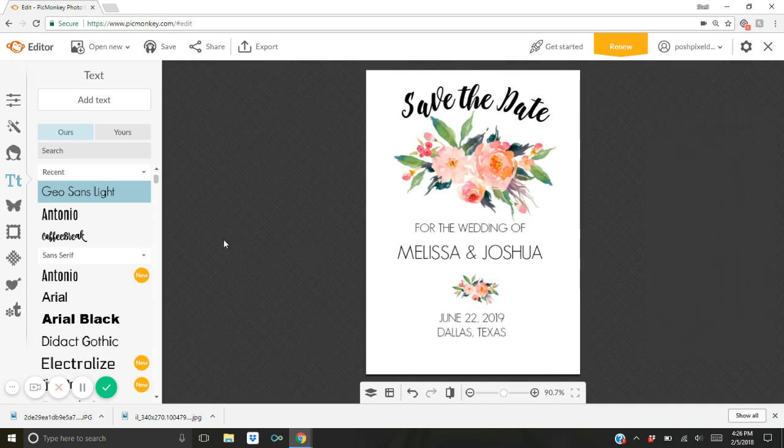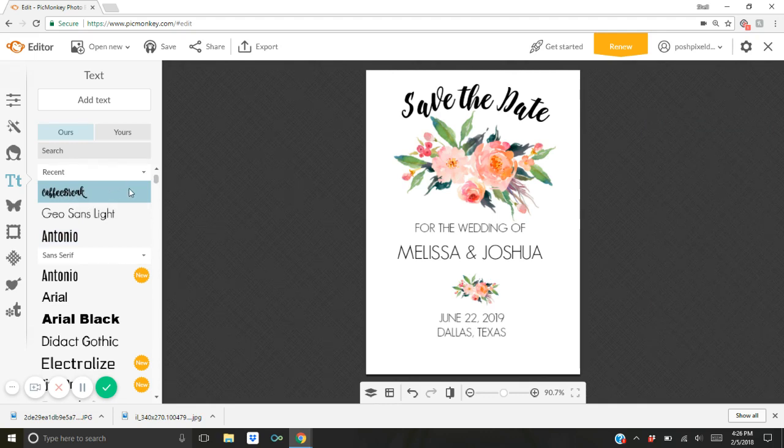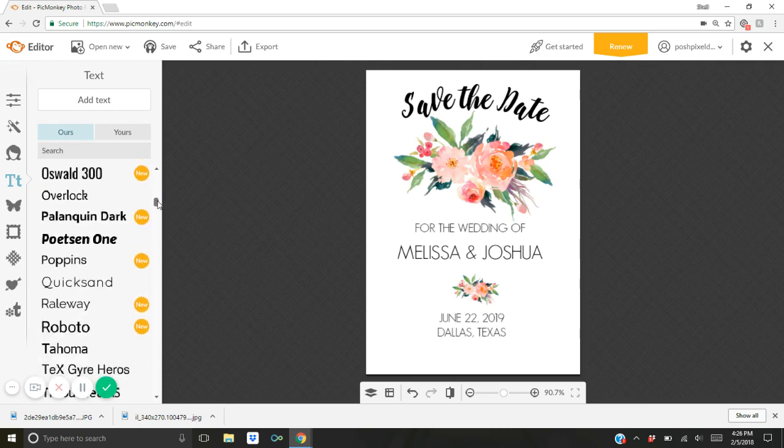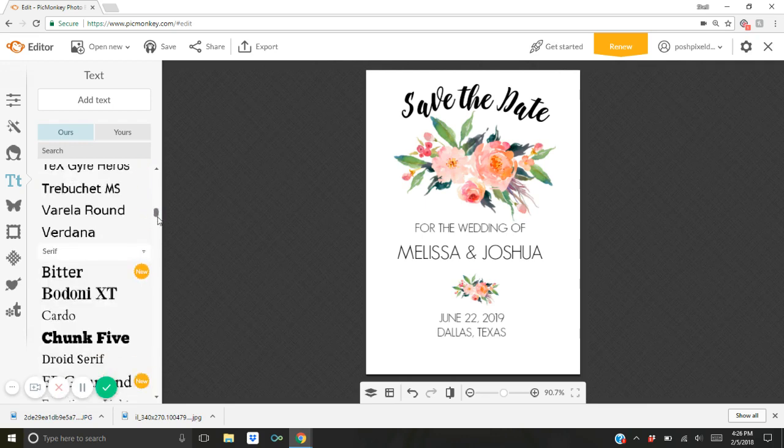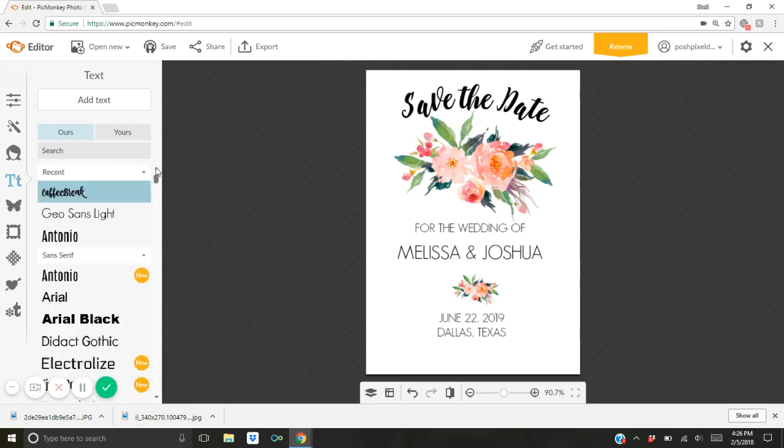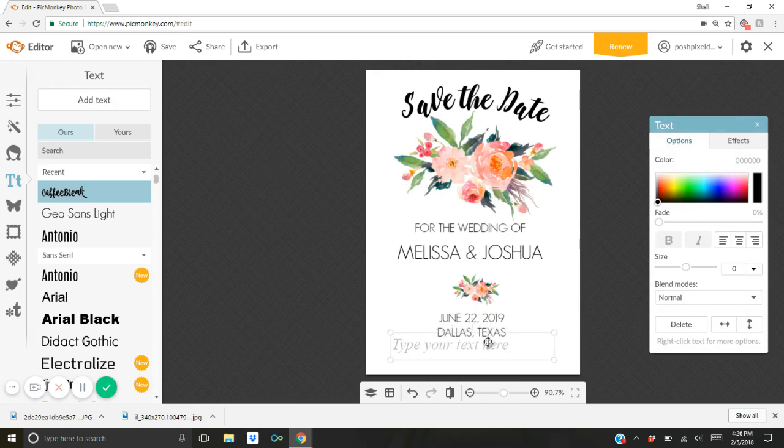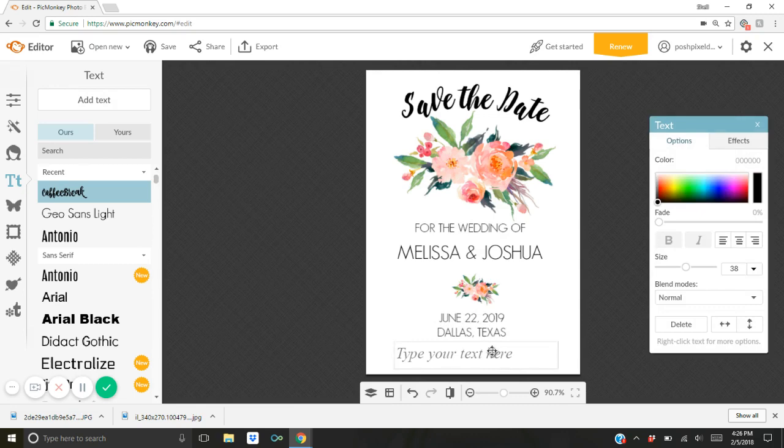And then I'm going to use this coffee break font. It's like a fancier script font. Let me see if there's one that I would prefer but I think that's the one that I like. Yeah and I'm going to click add text. One more little detail here at the bottom. I'm going to drag the box down to the bottom. Double click inside and I'm just going to type formal invitation to follow.